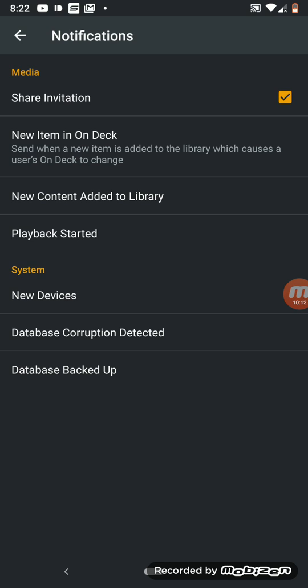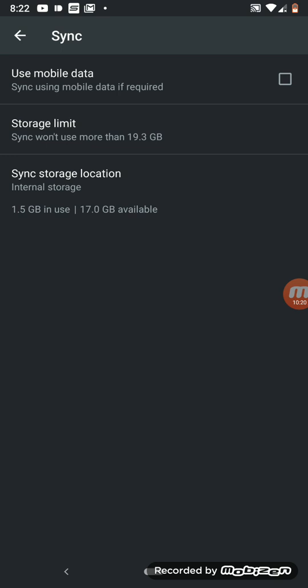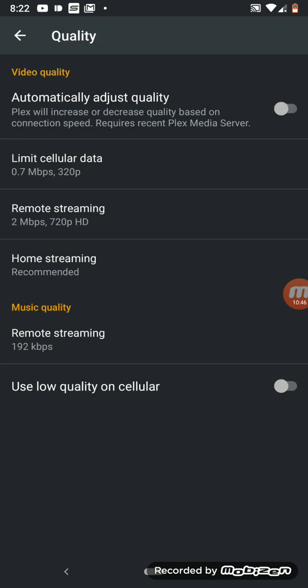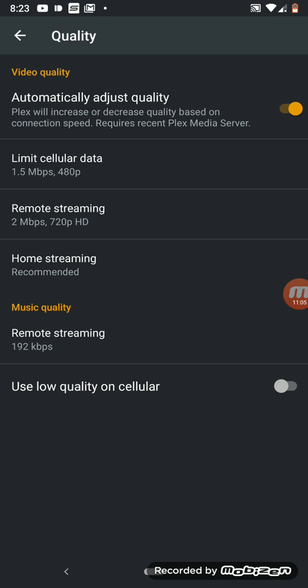Under Sync, you can sync using mobile data if required — I'm going to turn that on since I've got unlimited data. Storage limit shows what I've got left on my Pixel — roughly 10 to 20 gigs. Sync storage location shows about 17 gigs available for Plex on my Pixel. Under Quality, there's auto-adjust quality — Plex will increase or decrease quality based on connection speed, which requires a recent Plex Media Server. To save data, you can set remote streaming to 480p standard DVD quality.